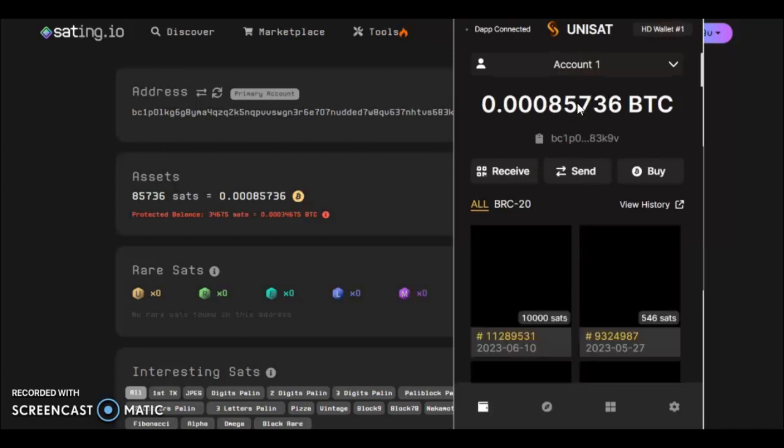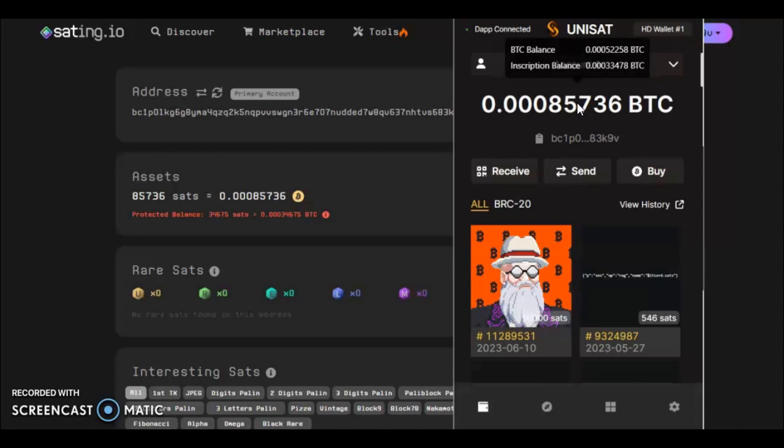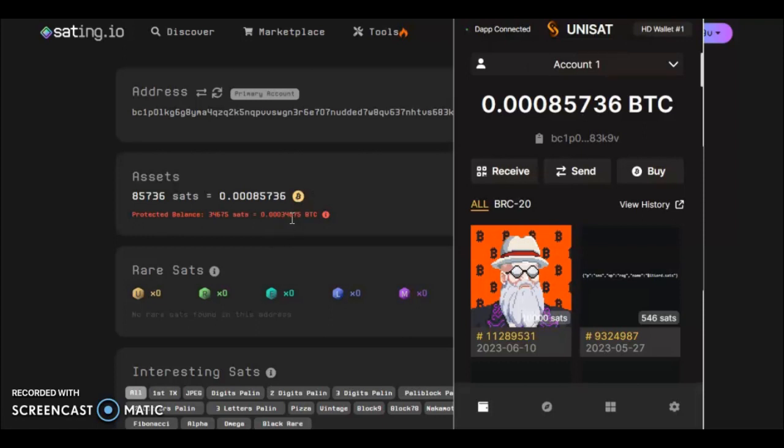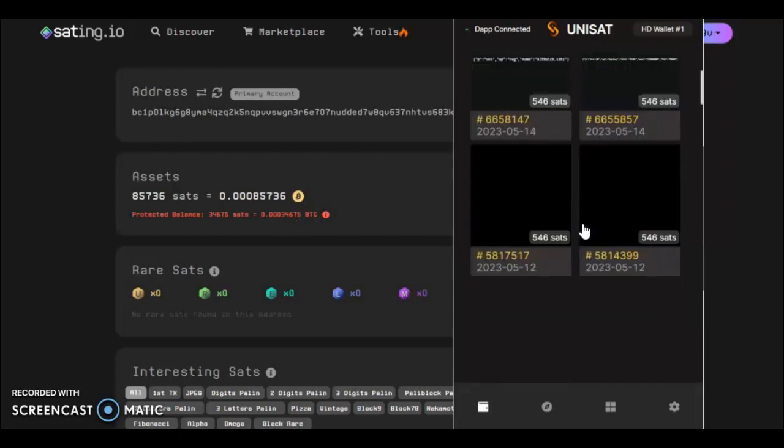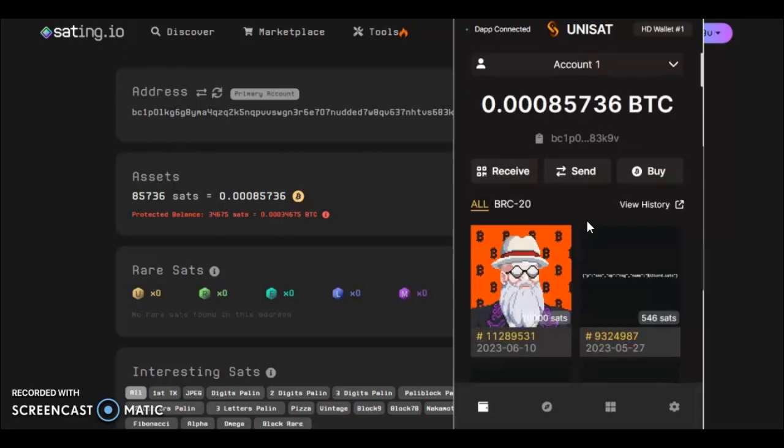If you hover over your balance, it'll say bitcoin balance, inscription balance. My inscription balance says 00033478, you can see there 00034657, so it's pretty much really all covered. Something that it's not covering though, it's a bit weird, but hey ho, it's going to be covered so we know we're safe.